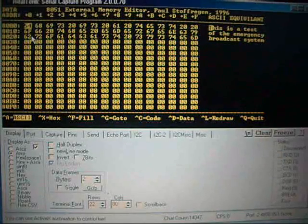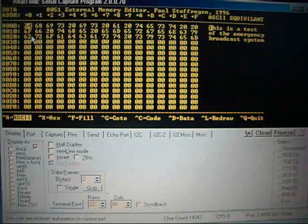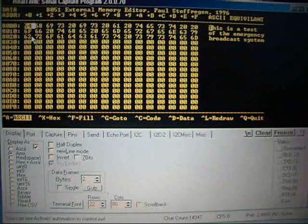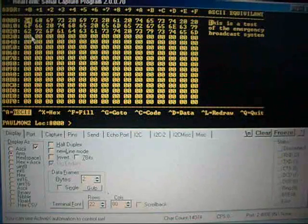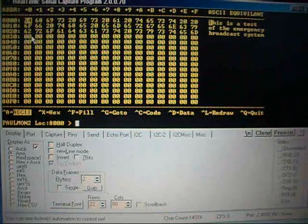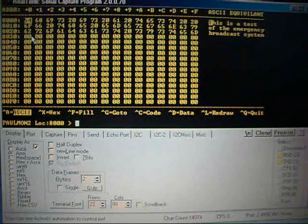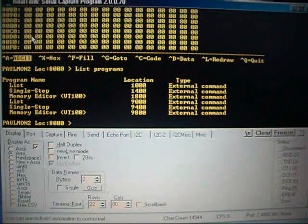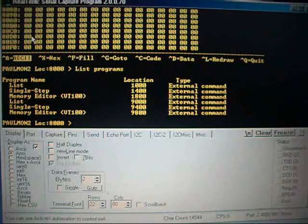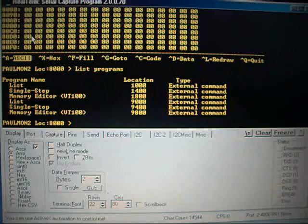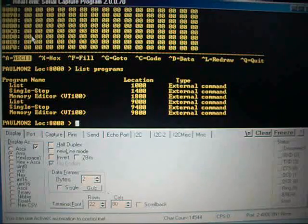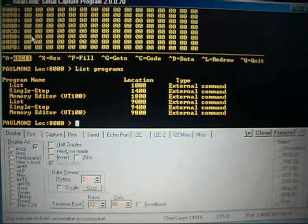And control quit, get out of that. The programs are available, and memory editor and stuff.